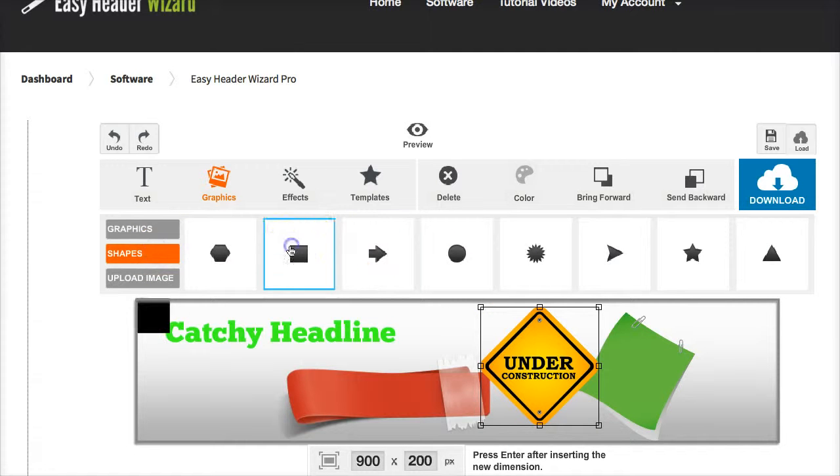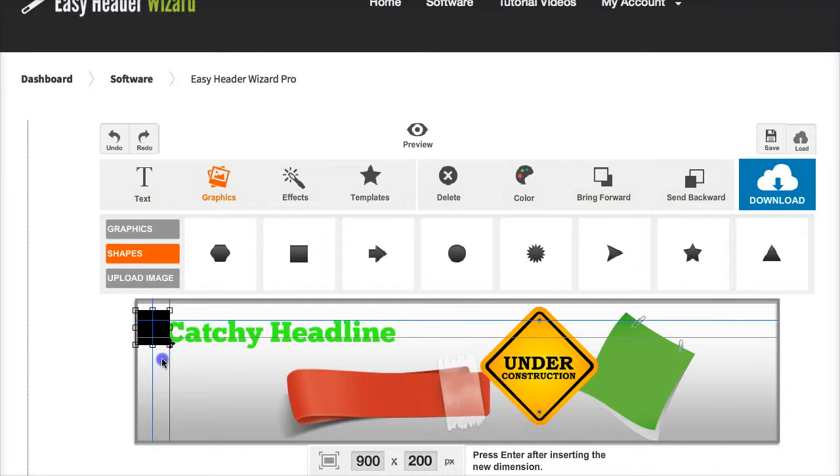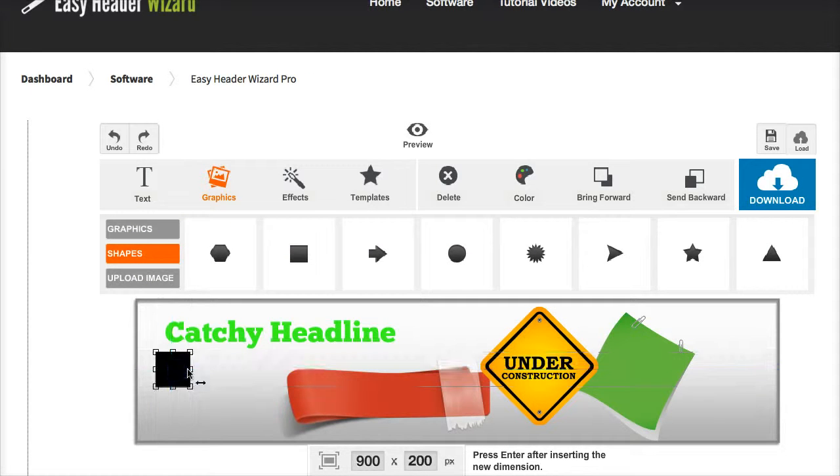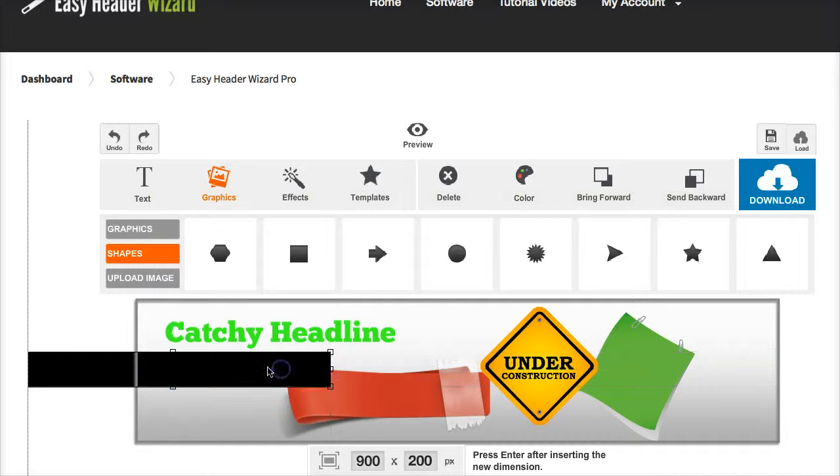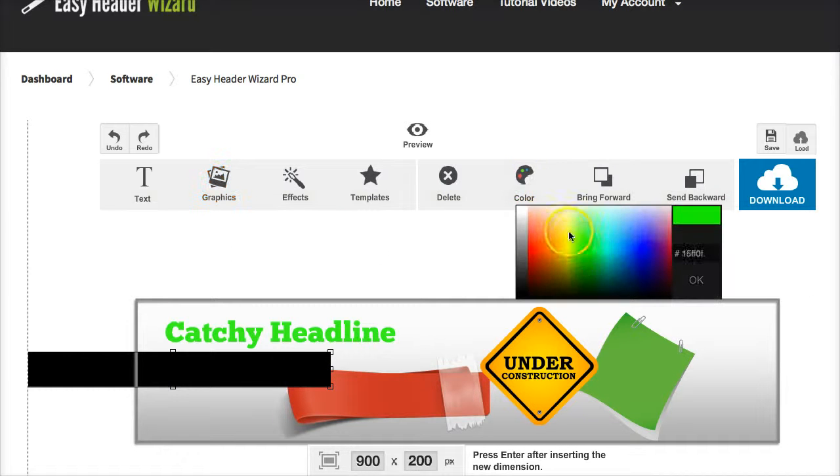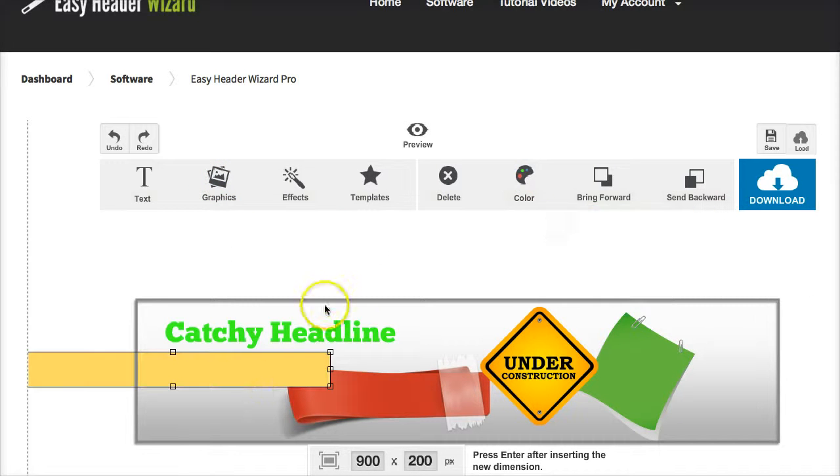You can add shapes. All these kind of graphics here can all be fully customized again. You can change the color of them, do whatever you want.